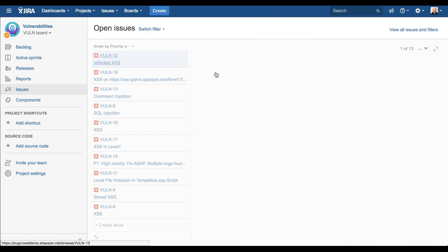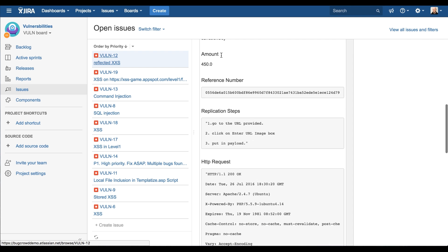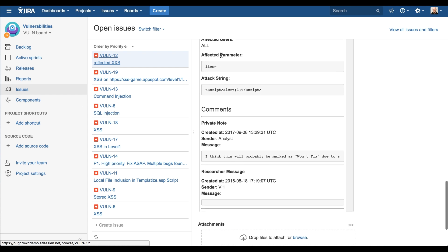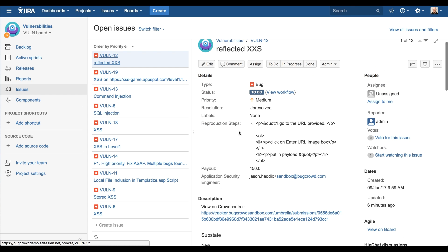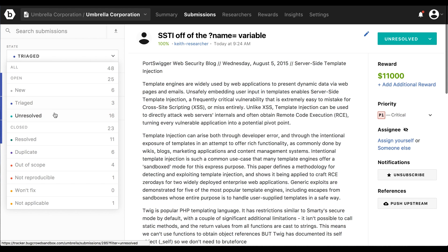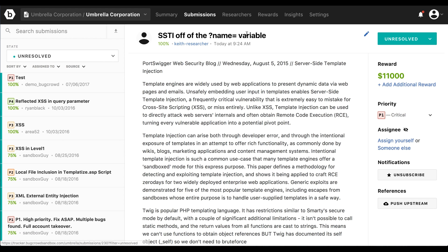Just real quick, I'll show you the Jira integration itself. For any items pushed directly to Jira, you'll get all of the same information that was produced as part of that bug bounty researcher's submission to your program, as well as any comment information. You have the ability to add custom fields to pull in different information accordingly. Once it's in that unresolved state, you can quickly take a look at all of the things that need to be fixed inside of the program itself.